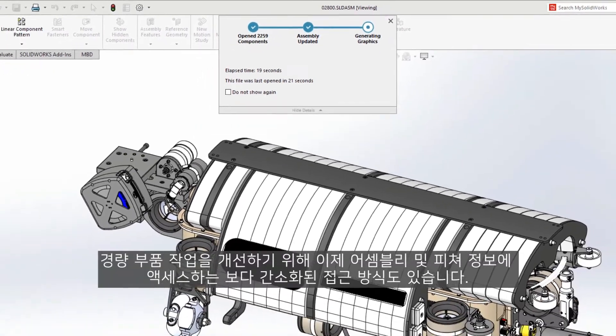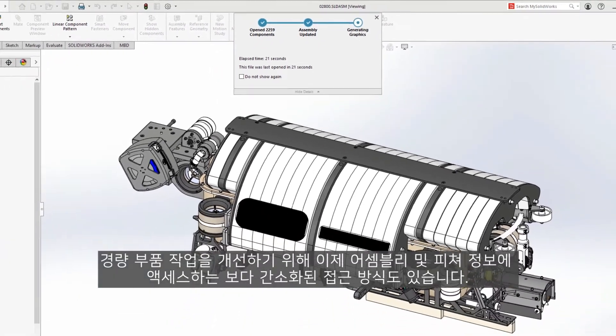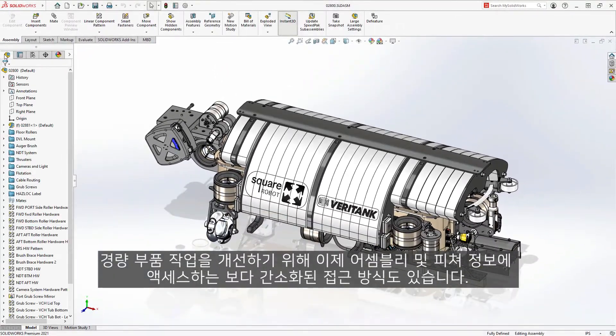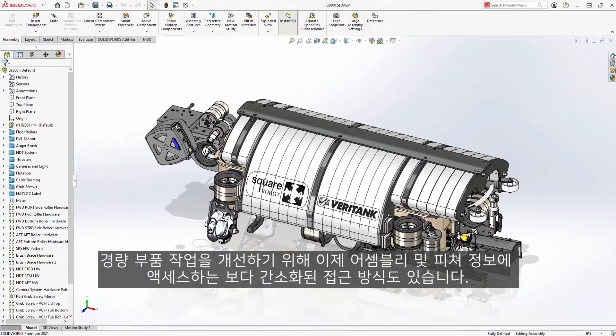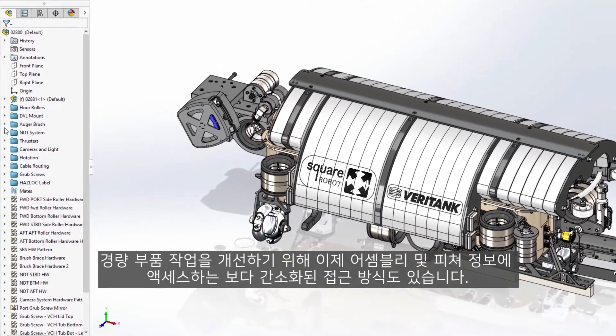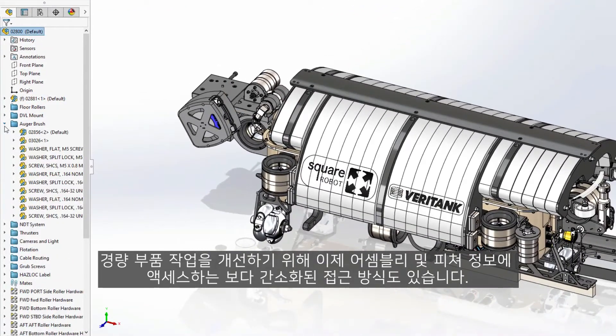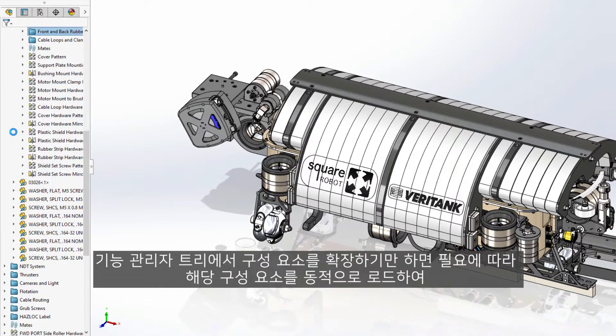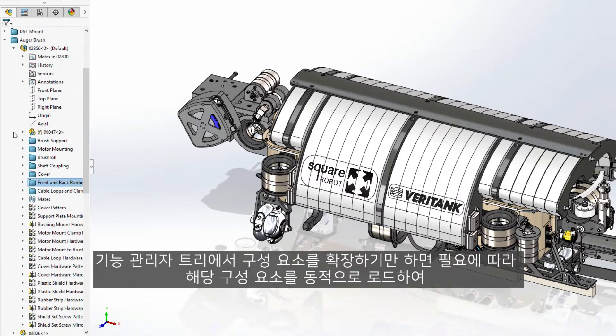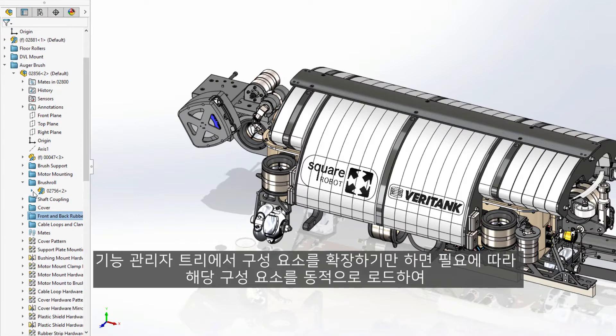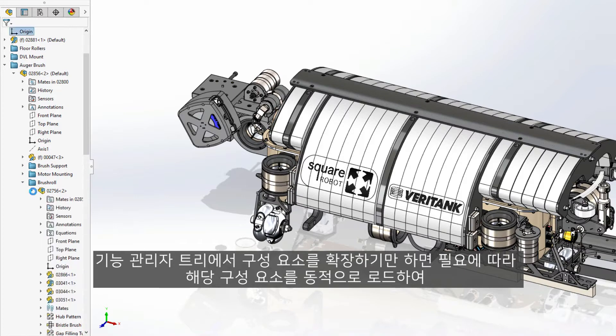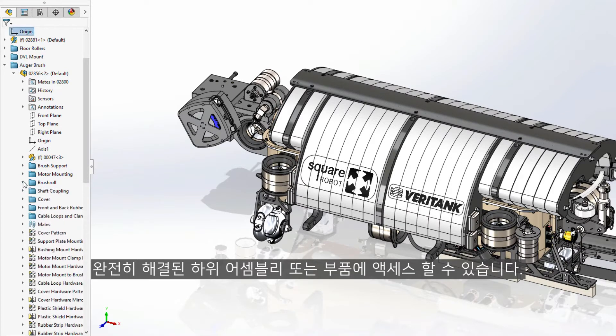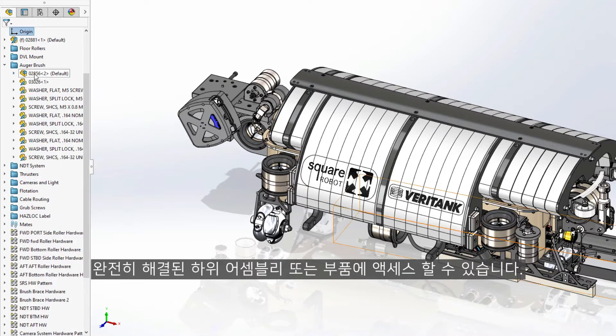To improve working with Lightweight components, there is now also a more streamlined approach to accessing their assembly and feature information. Simply expanding a component from the Feature Manager tree will now dynamically load those components on demand, giving you access to the fully resolved subassembly or part.